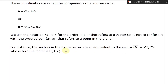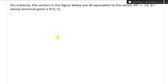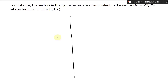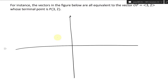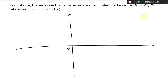For instance, the vectors in the figure are all equivalent to the vector OP = <3, 2>, whose terminal point is the point P(3, 2). Let's draw the x and y coordinates. We go from O, plotting the point: 1, 2, 3 along x and 1, 2 along y — so P is at (3, 2). This is our vector OP. Our y and x axes are labeled accordingly.